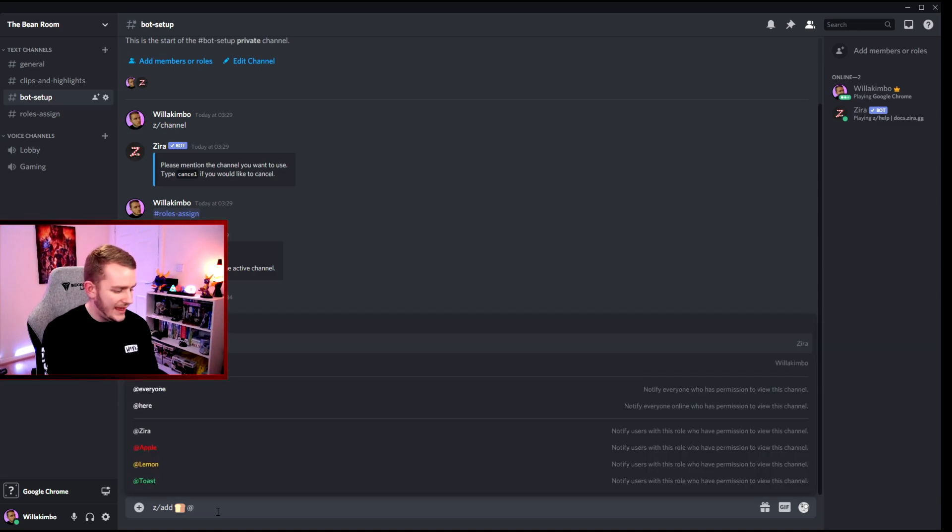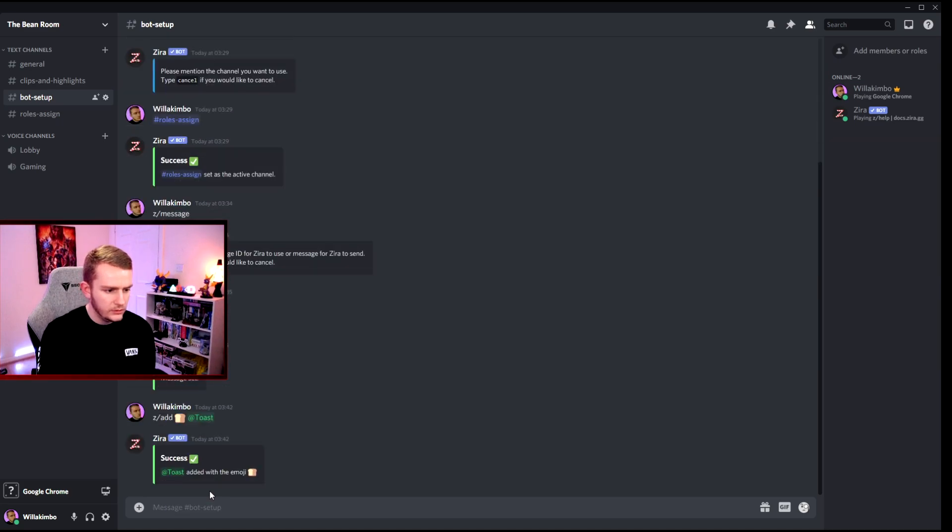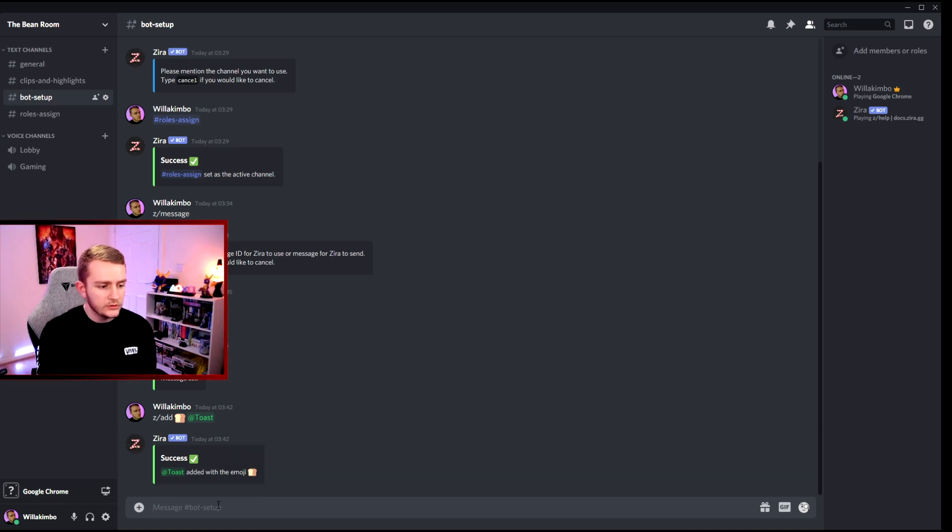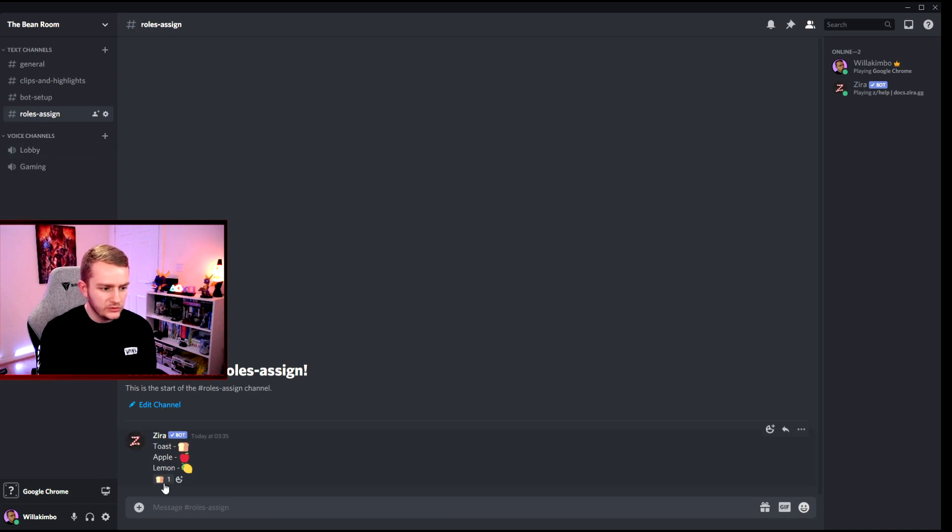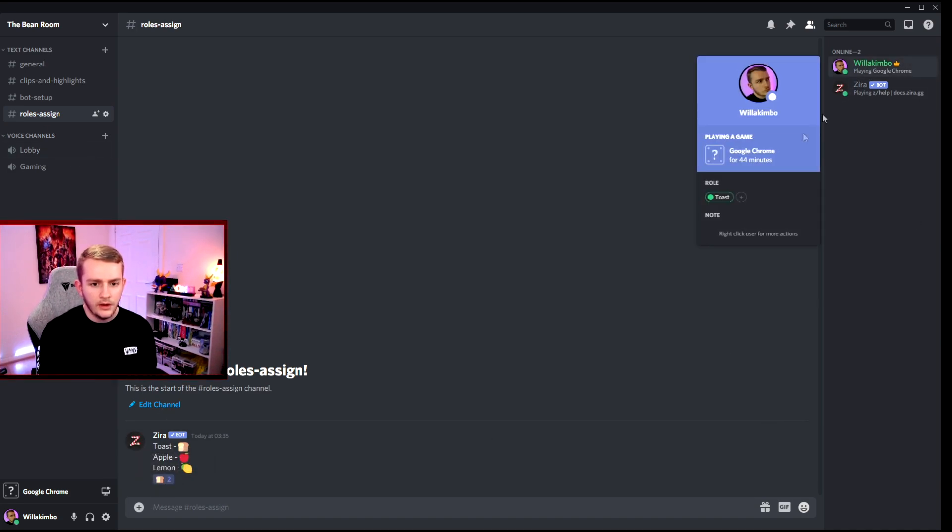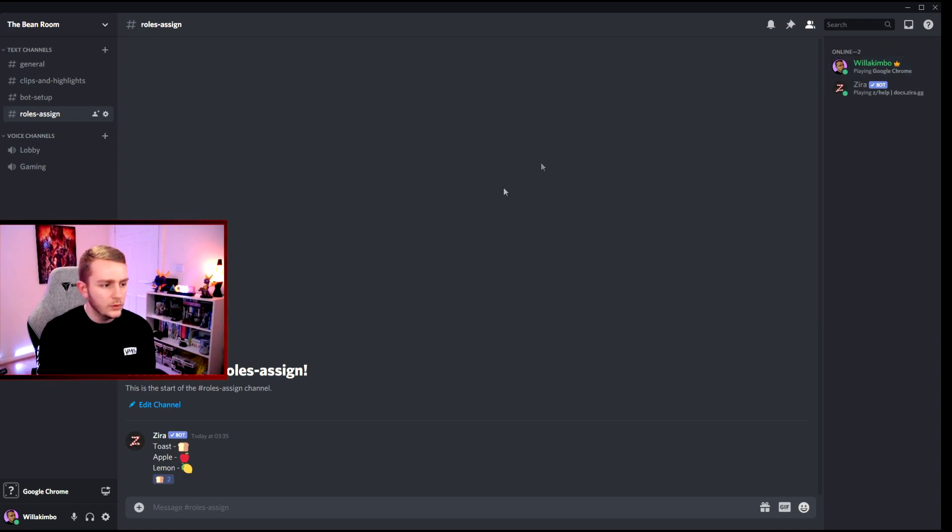There we go, so that role at toast has been added with the emoji bread. Okay, so now that role has been selected here. So you'll see people can now click on this. If I click that, I actually now have the role toast. So that one works lovely.